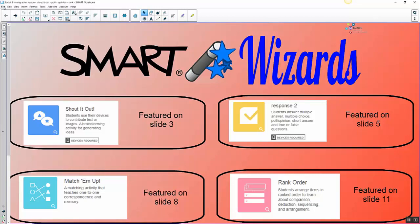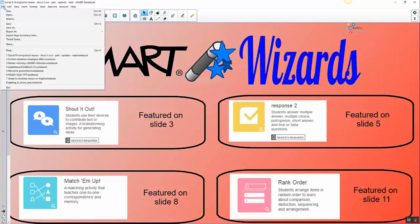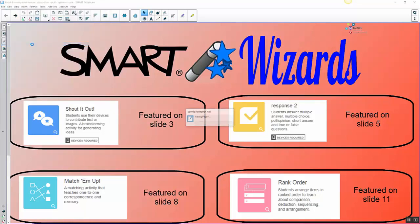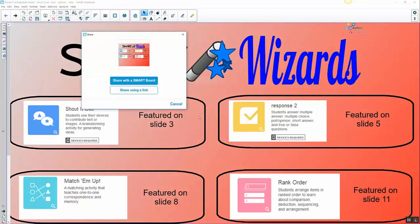So the first thing I'm going to do is click on File, and I'm going to choose Share. So if you see it right here, it says Share. Now what you'll notice is it's converting my lessons for me, but it's also uploading my lesson into the Smart Learning Suite Online.